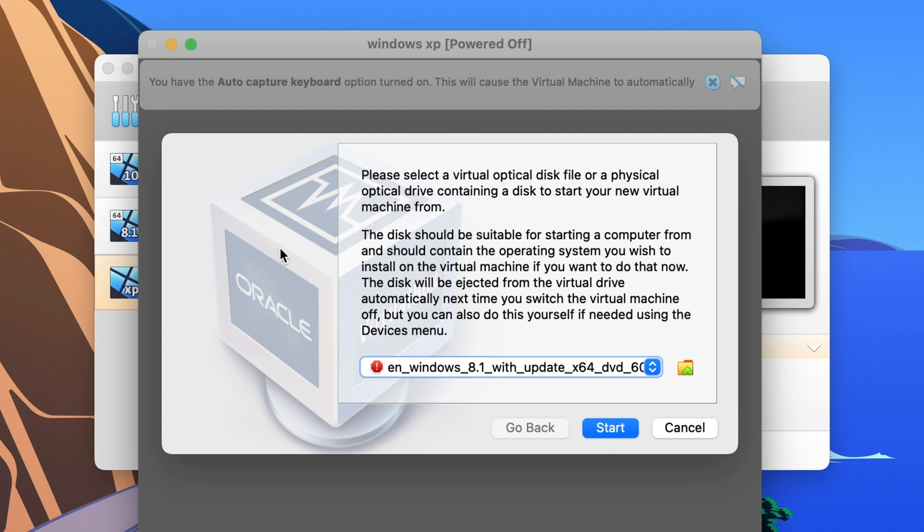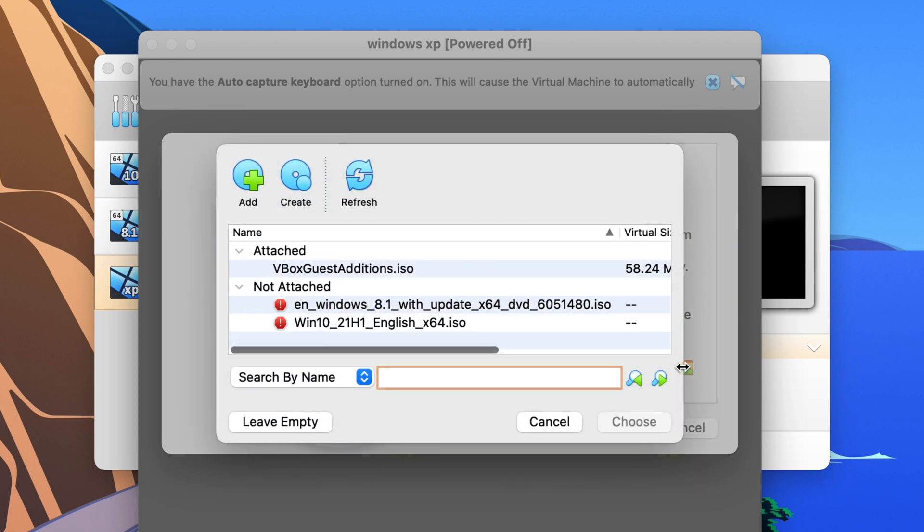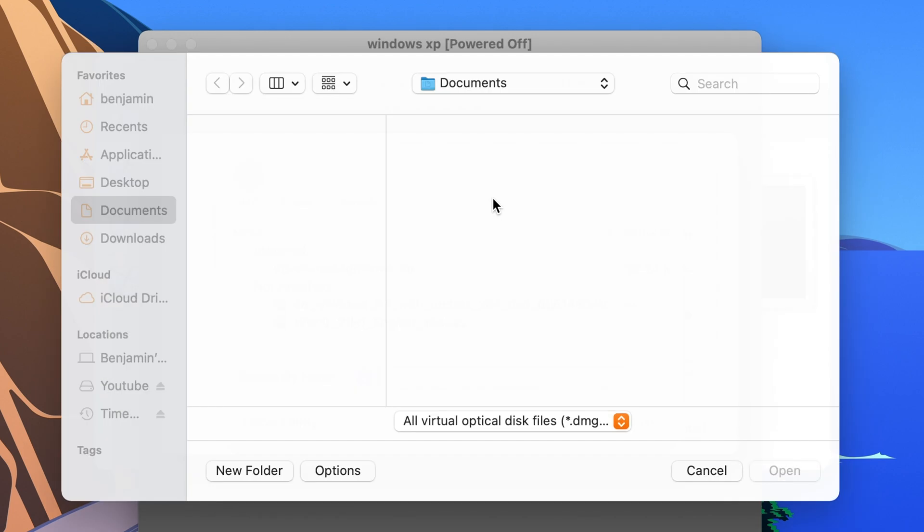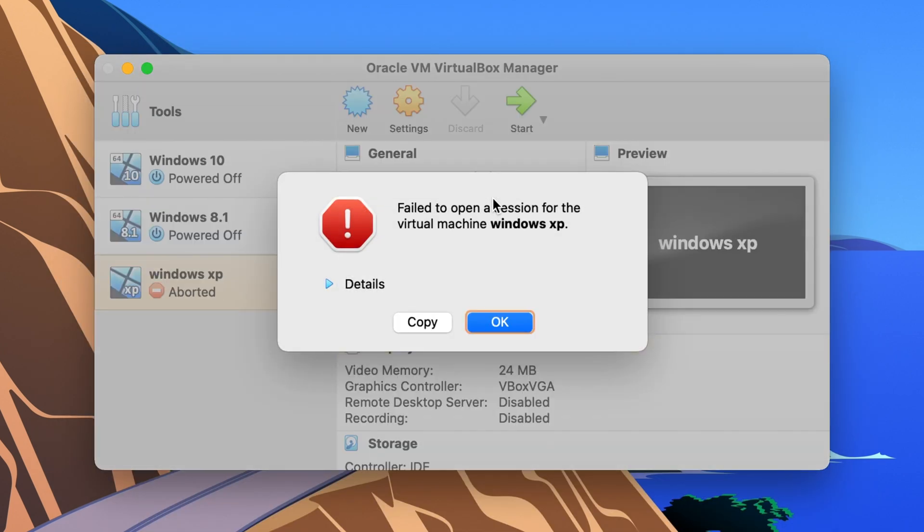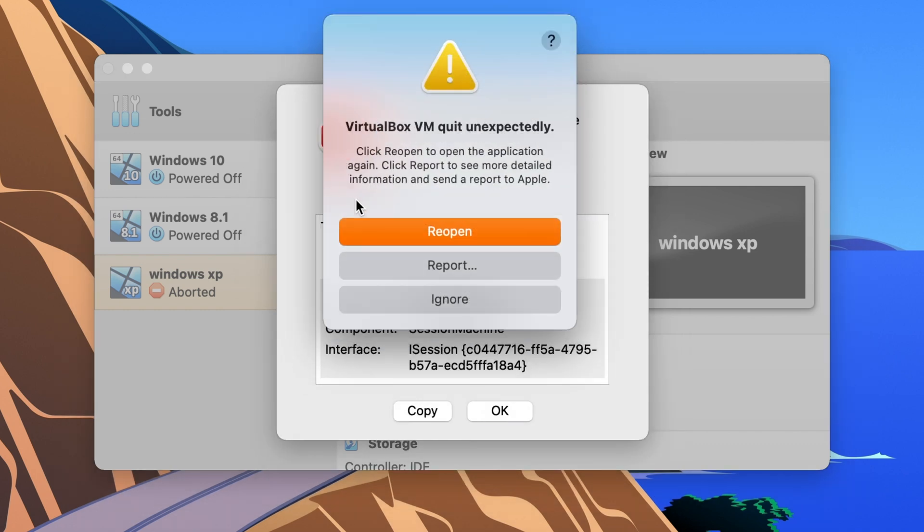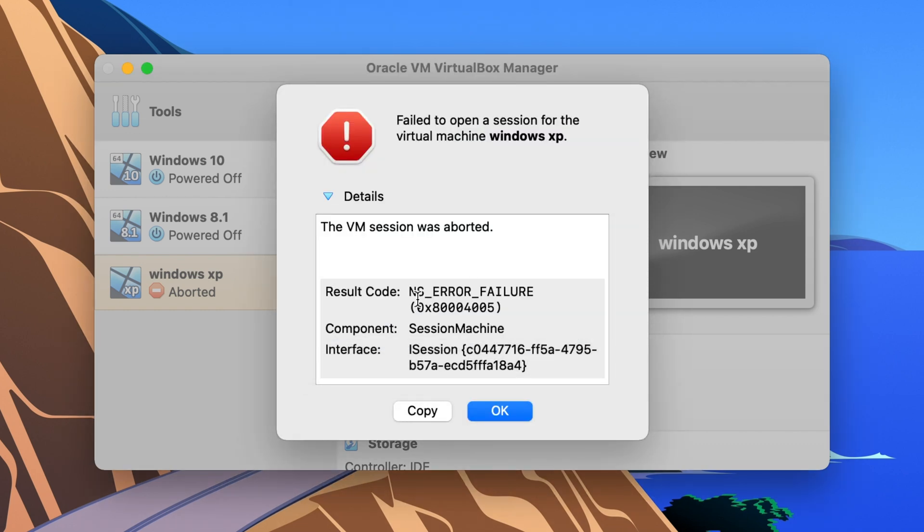So in the latest versions VirtualBox 6 you click the folder icon and then you click add. But the problem is when you click add and the finder window tries to open it crashes. So it says fail to open a session for the virtual machine and when you click on details it comes up as an NS error failure.